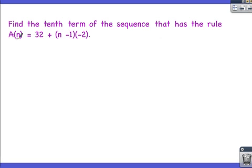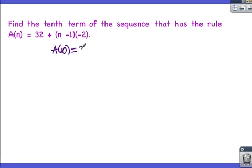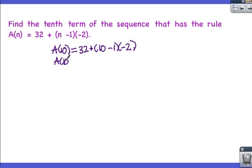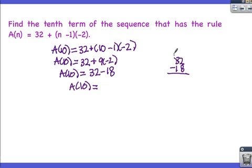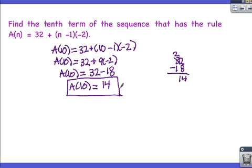Sometimes most of the hard work will be done for you—they'll have given you the formula and ask for a specific term. If they're asking for the 10th term, substitute 10 in for n and solve. A of 10 equals 32 plus 10 minus 1 times negative 2. A of 10 equals 32 plus 9 times negative 2, which is 32 minus 18, giving us 14. The 10th term in this sequence is 14.